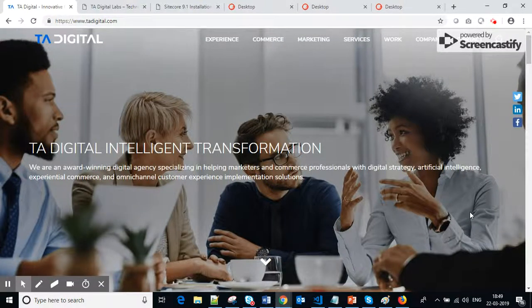Hello friends, this is Surendra Kumar Sharma from India. I'm a Technical Architect at TA Digital. Today I would like to talk about content migration. For me, content migration is a project within a project.